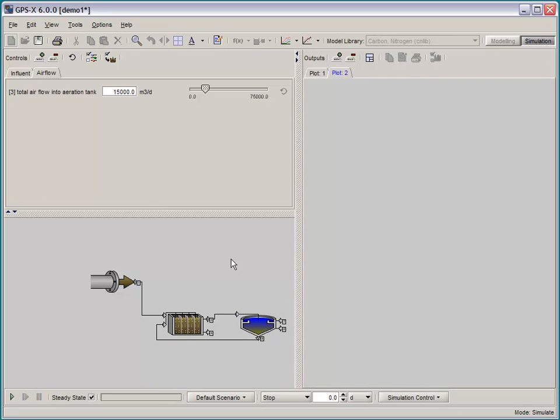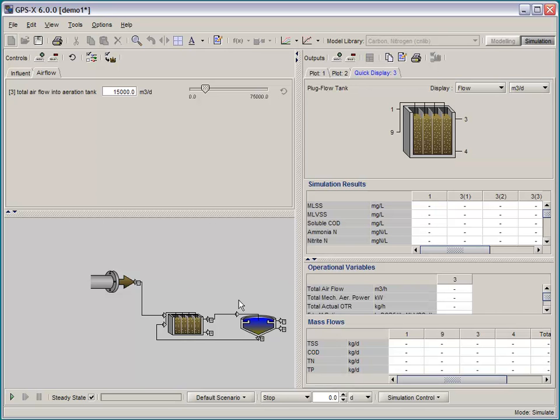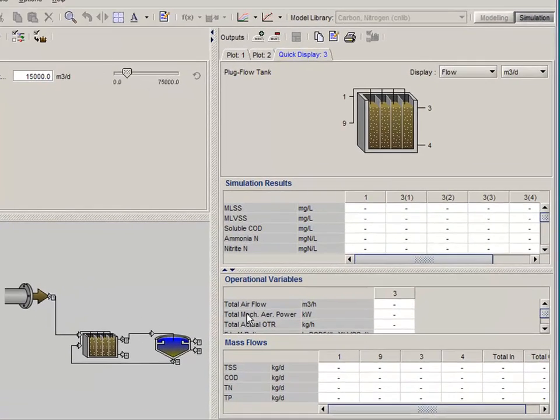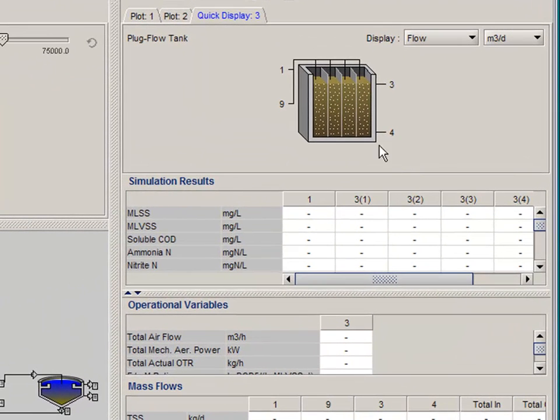One of the most popular features in GPSX6 is the quick display panel. By double clicking on any object, you can create a quick summary of simulation results that is specific to that particular object.